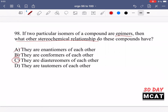Epimers are by definition also diastereomers. Option D says they're tautomers — that's incorrect. Tautomers are different forms of a molecule that can interconvert due to redistribution of electrons — for example, keto and enol forms. That's not what we're talking about here. We're talking about two distinct molecules, not one molecule changing into different forms. So C — diastereomers — is the correct answer.